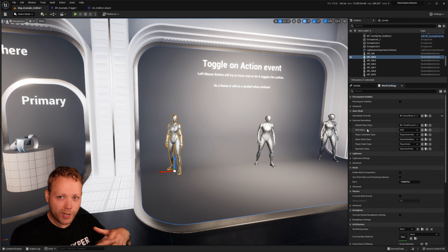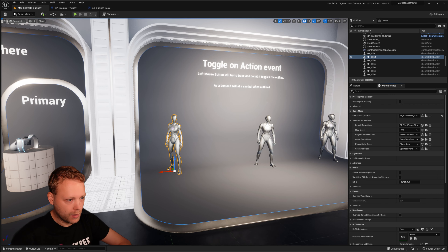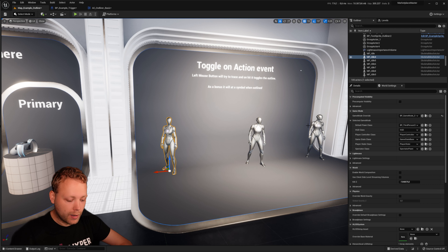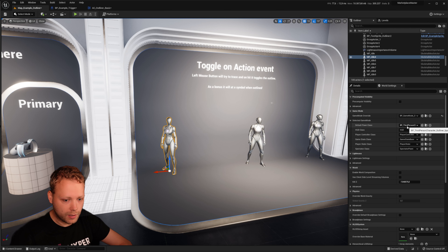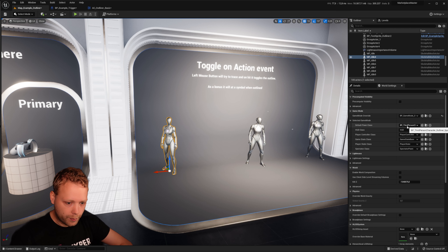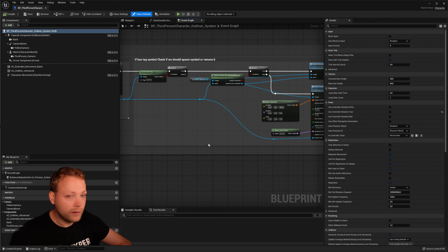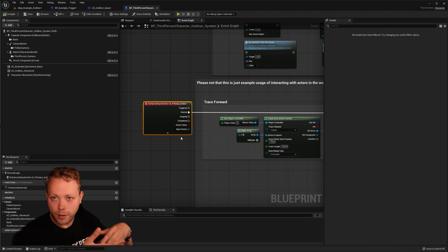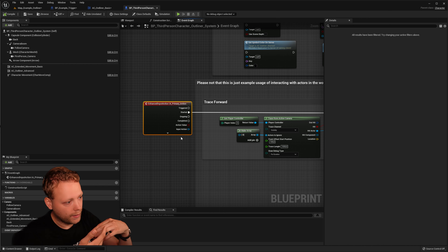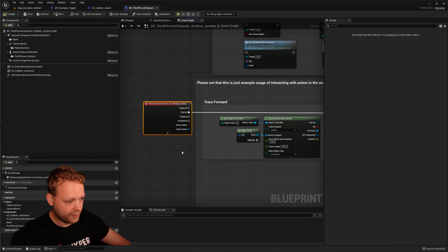By pressing the left mouse button, we start a line trace. This input event is done in the character we are currently controlling. I'm going to the world settings of this specific map and navigate to the default pawn class used. There I see I'm using the character for the outlining system. I'm using the enhanced input system and have created the input action 'Primary Action', which is assigned to the left mouse button.